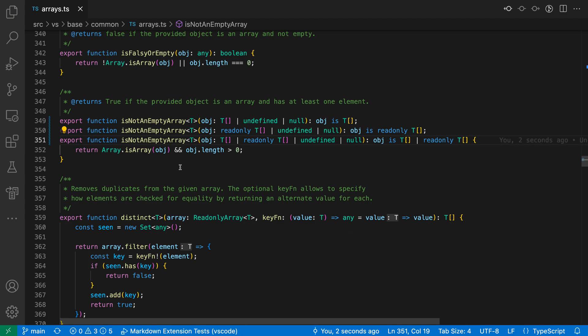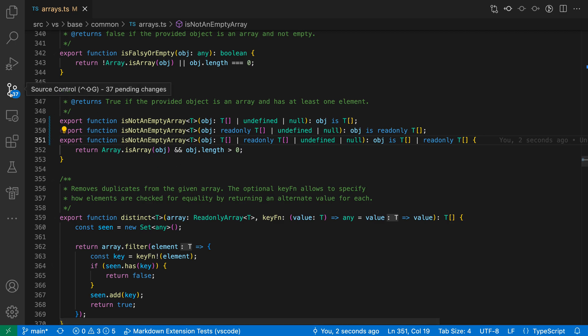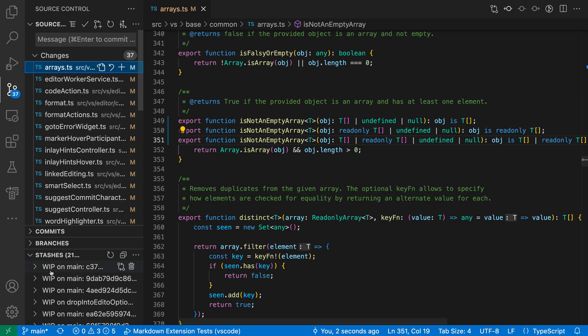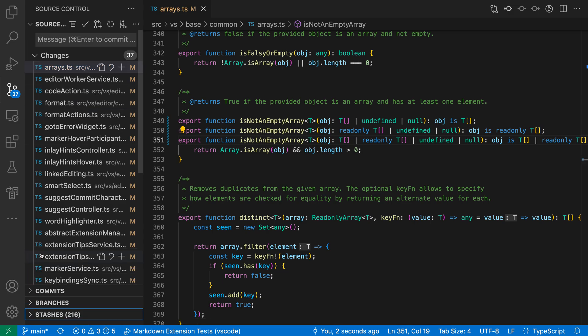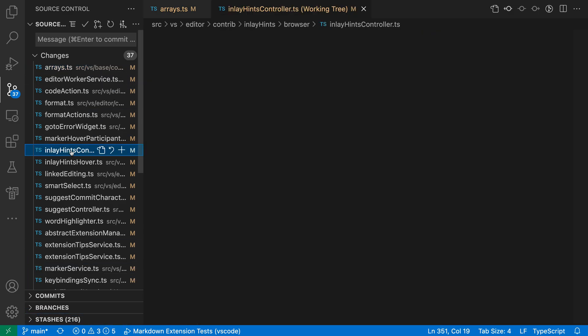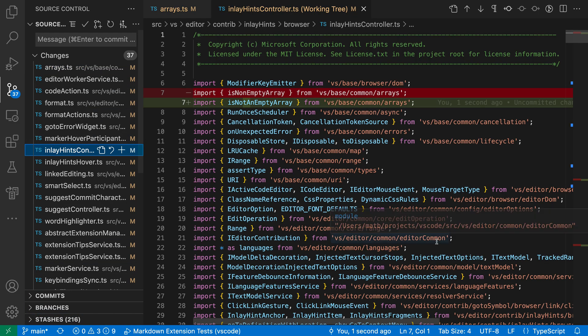Now what has happened behind the scenes is that VS Code has gone and updated all places in my codebase where this function was being referenced. If we actually go and look over at the source control view, you can see that I have all of these 37 locations where this method has now been changed, and these files have all automatically been saved.